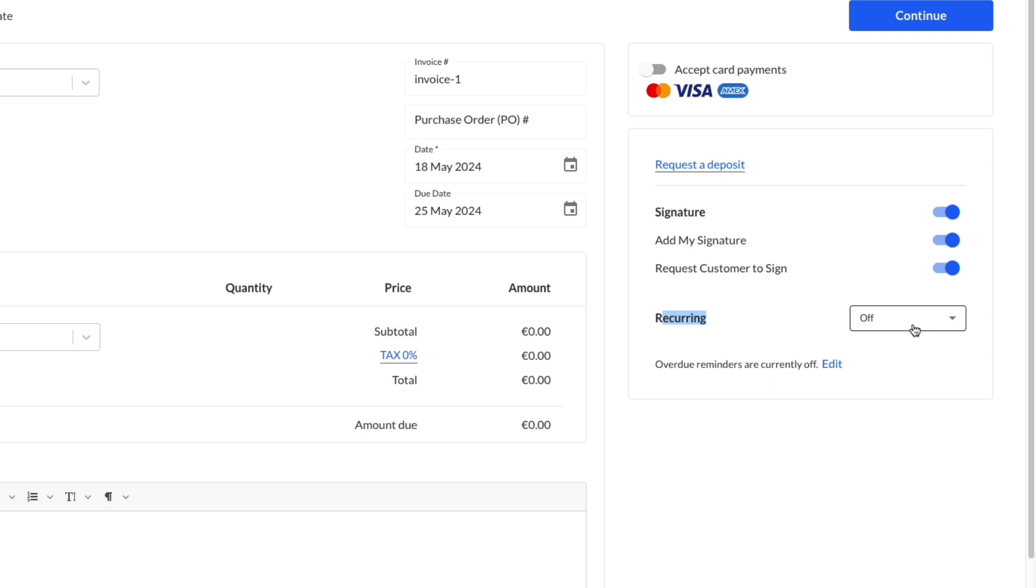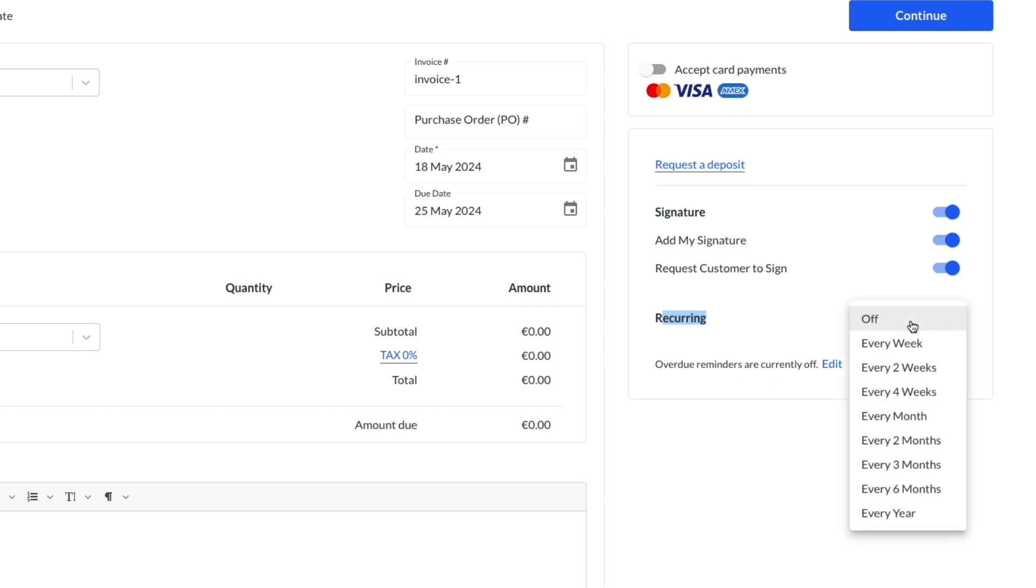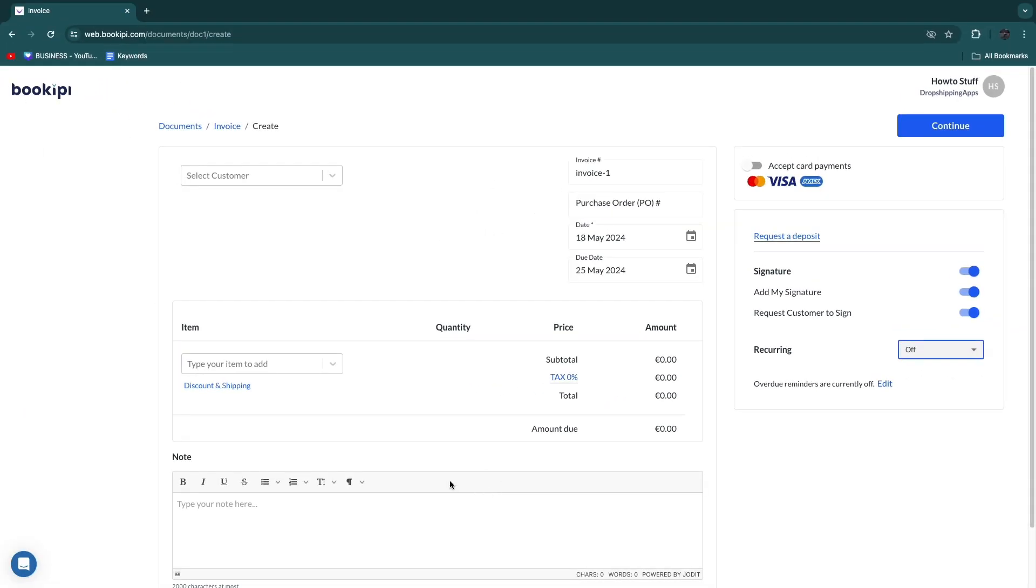Then you can turn recurring on or off. For example, recur every month, every four weeks, every two months, every year, whatever you want. But you can also keep that off.